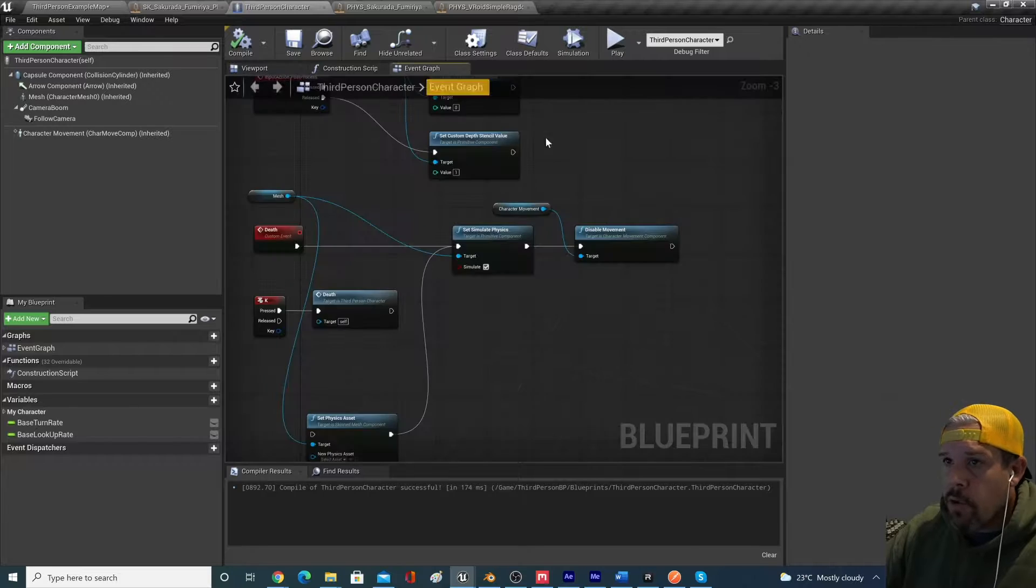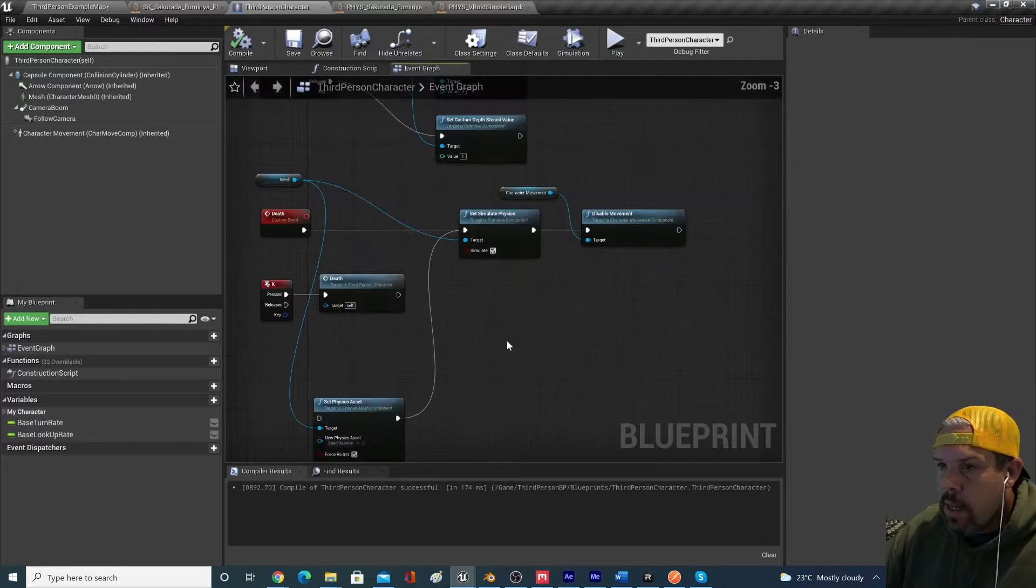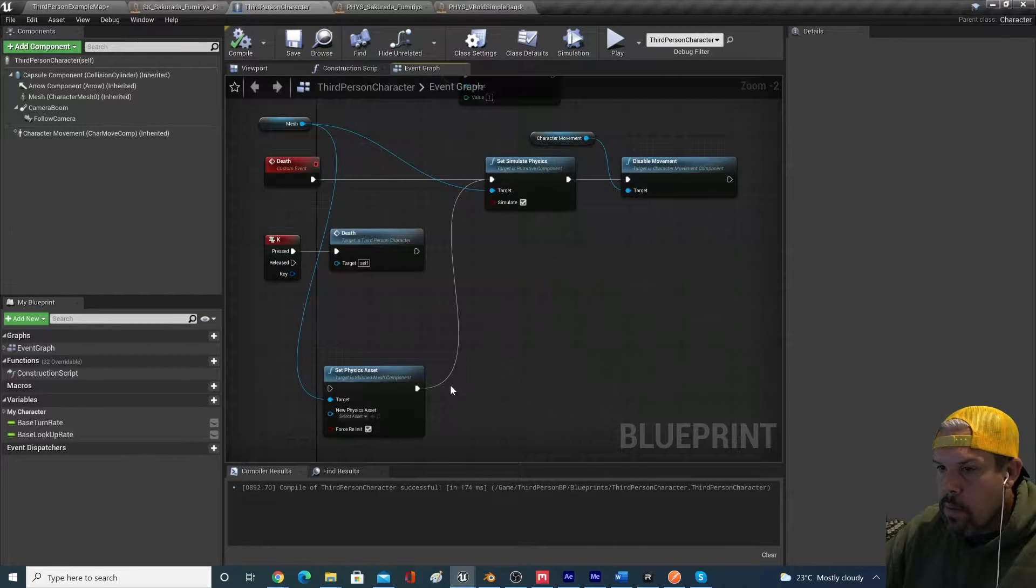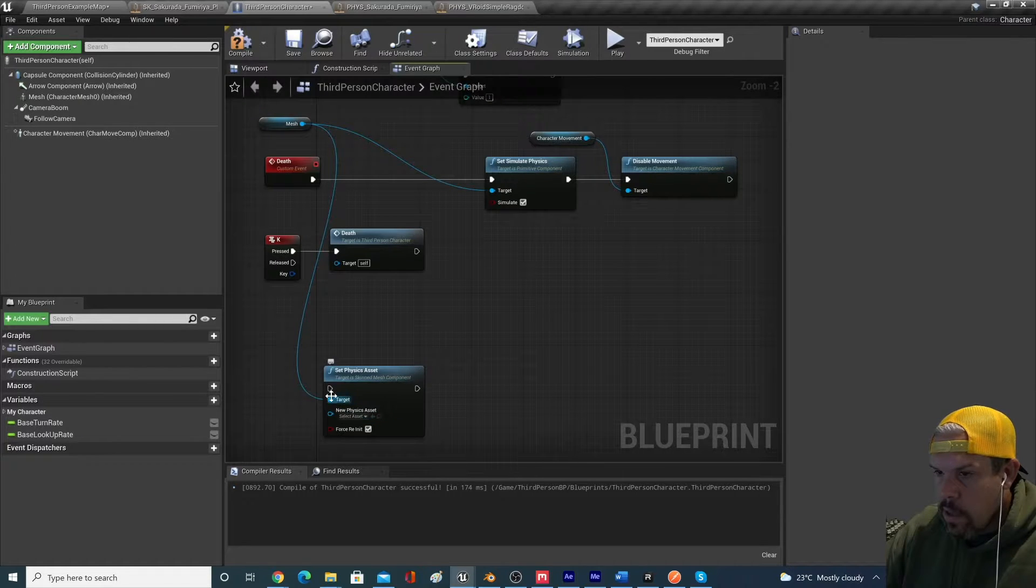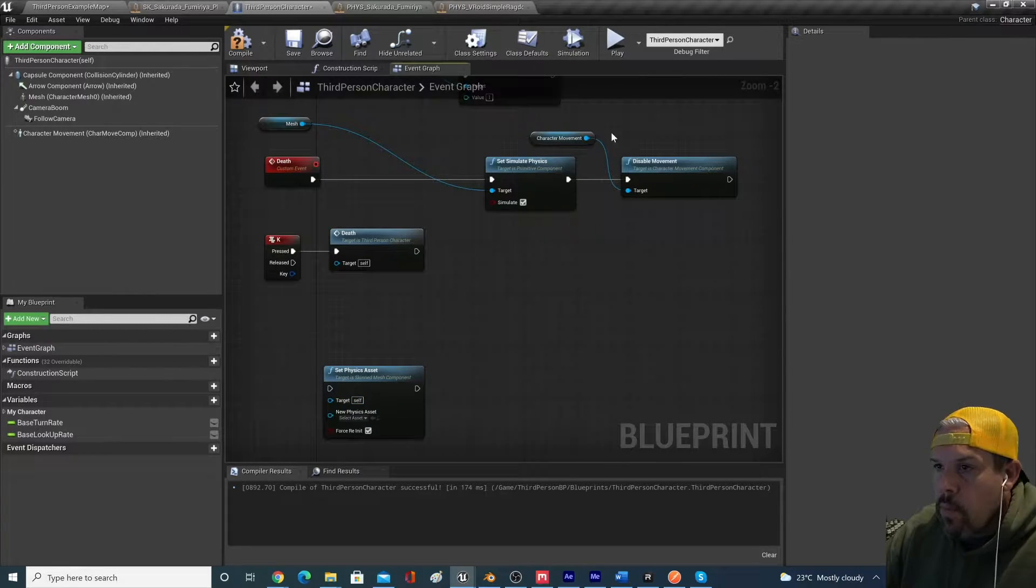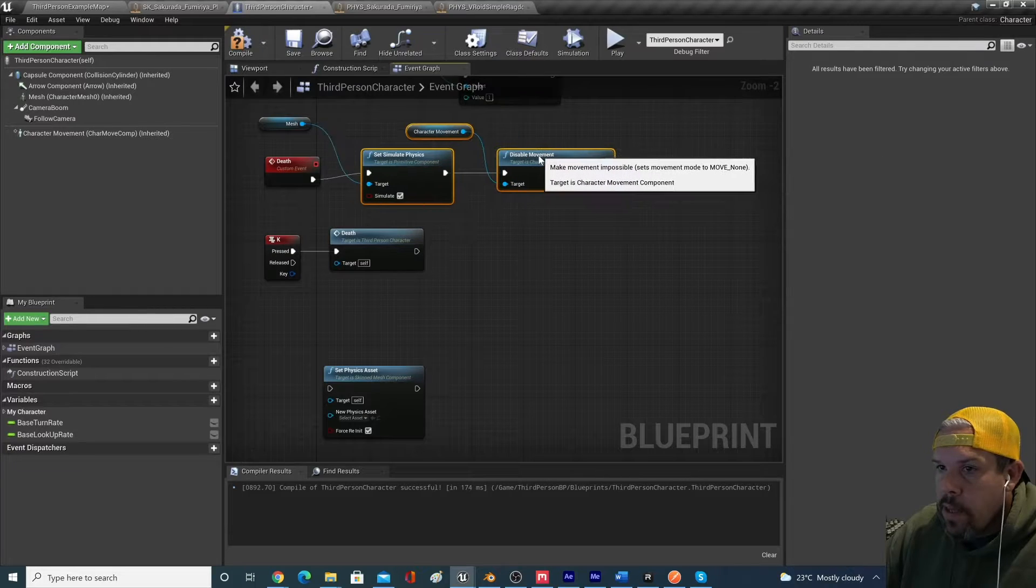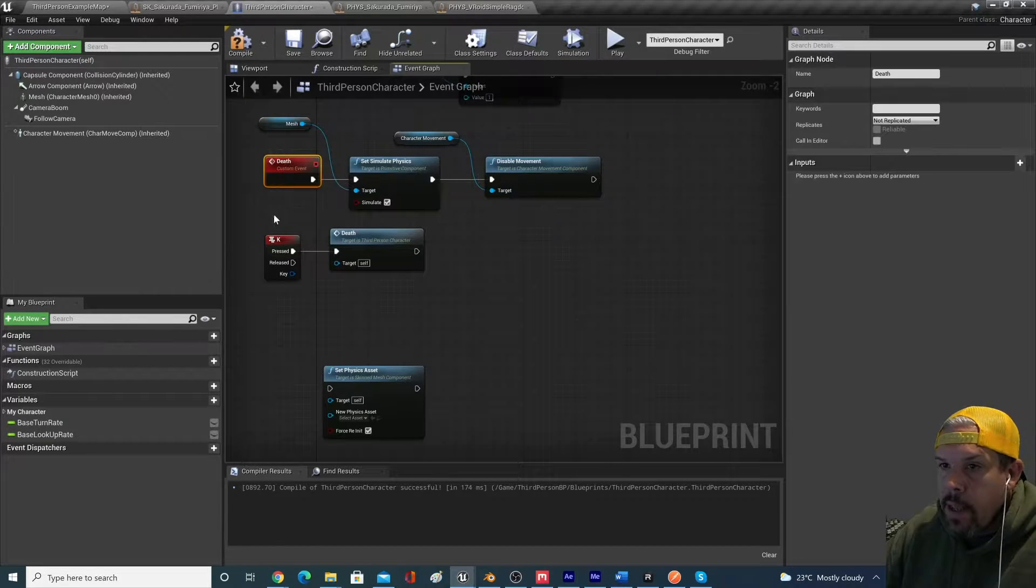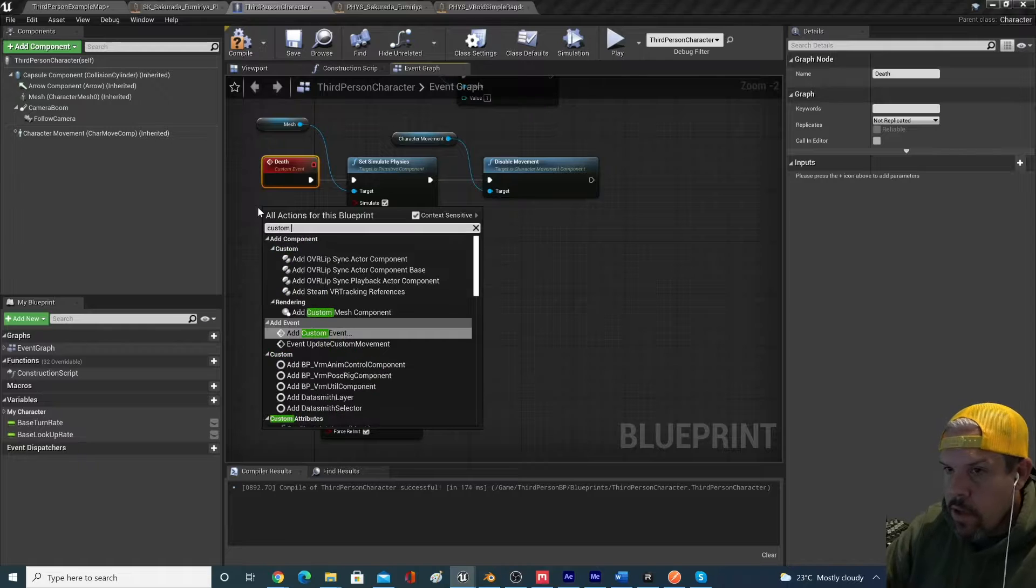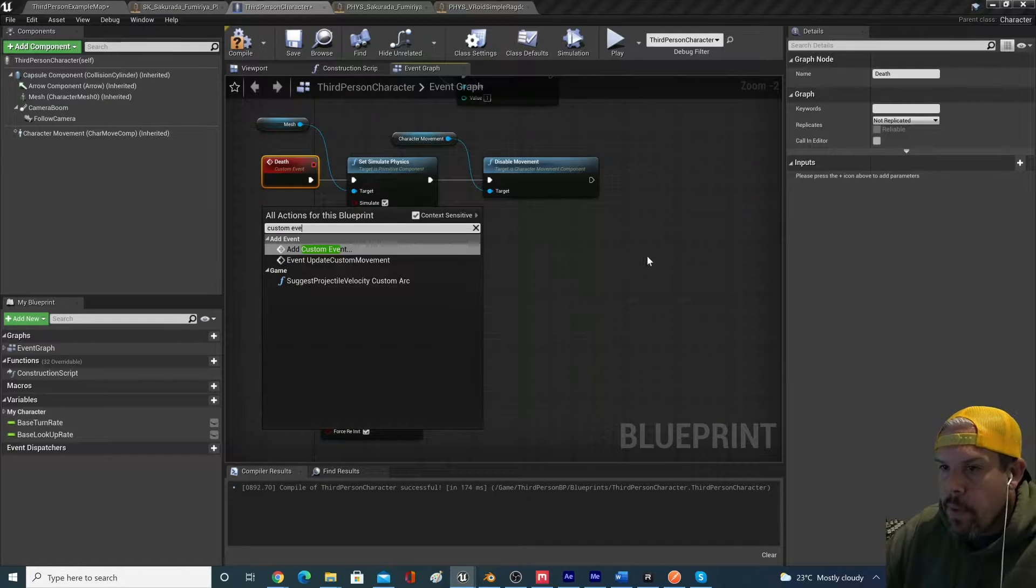In your third-person character in the event graph, you're going to need to add a few simple lines of code. I'm just going to delete this out for now. We can always add that back in later. But essentially, this is what you're going to want to add. You're going to want to add a custom event.